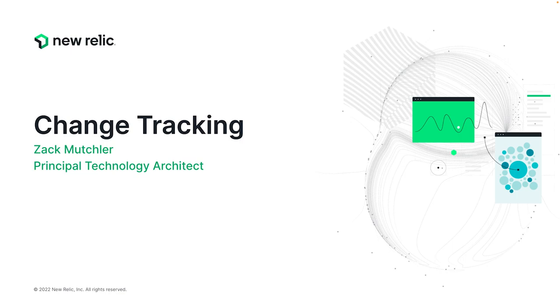Today, you can utilize our new NerdGraph API, Jenkins plugin, GitHub Action, and the New Relic CLI to create markers on charts in APM, browser, mobile, service level management, and dashboard sections of the New Relic platform, with more capabilities coming soon.